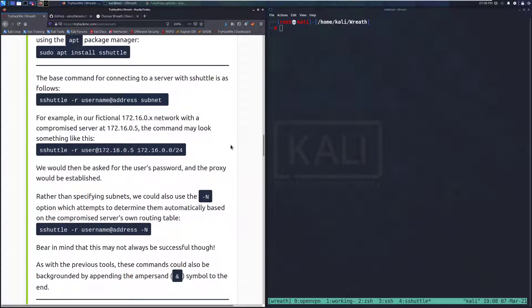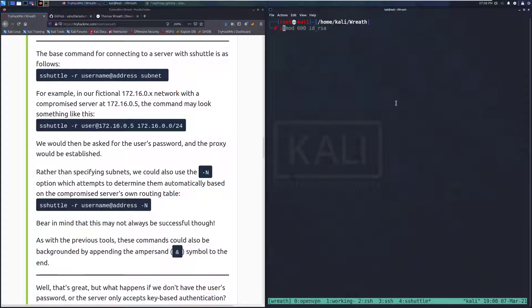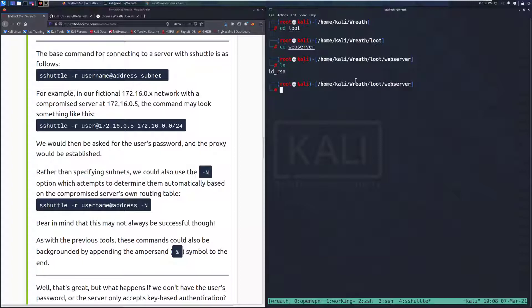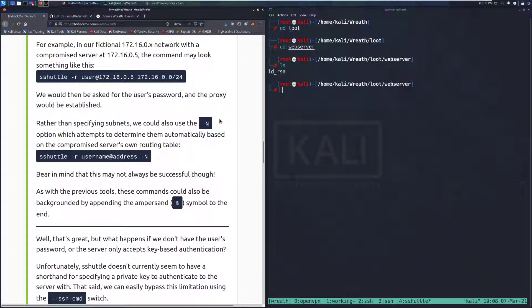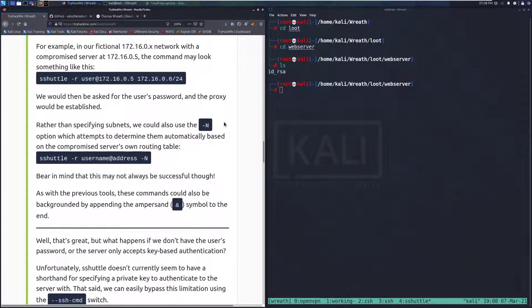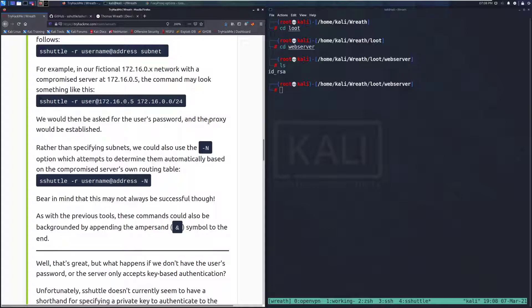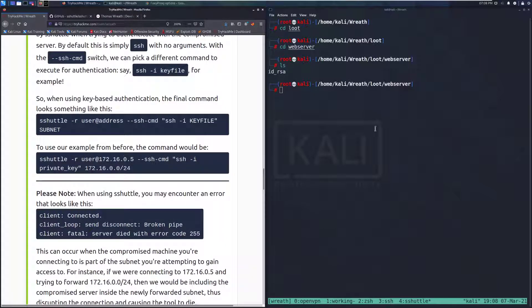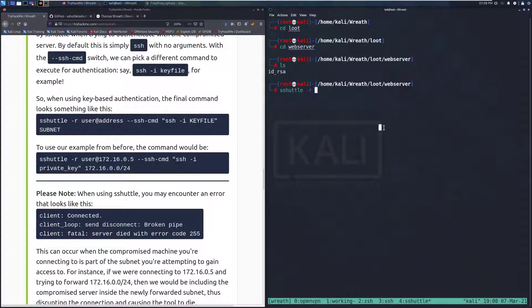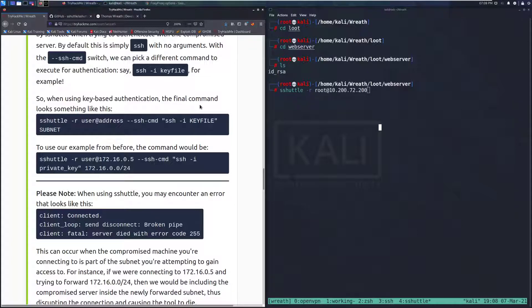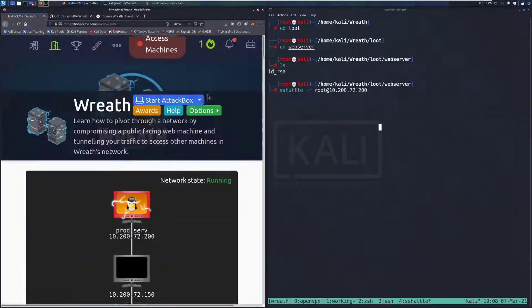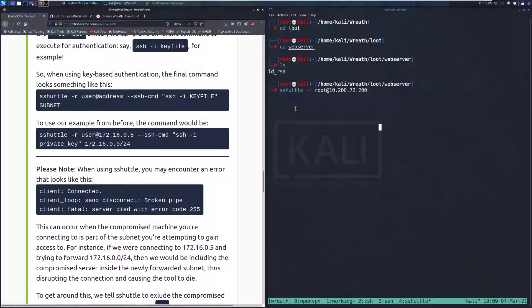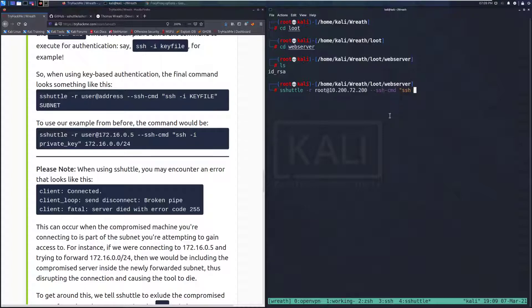I'll do a sudo su so I'm running this as root. We can go ahead and do our base command here. We need to specify actually that we're using the ID underscore RSA file. So first we need to change to the loot directory and then web server, because I did specify where that came from. Very important because you need to know where you actually found something like this. So we need to go ahead and build out our S-Shuttle command. The first thing that we want to do is type out the start of the command. It's going to be S-Shuttle and then R, specifying that we're doing the remote access. It's going to be root at 10, 272, and then I think it was 200 at the end.